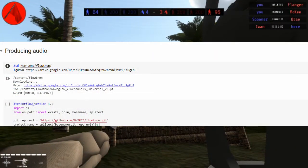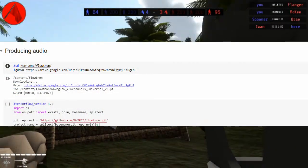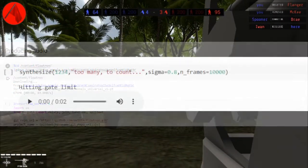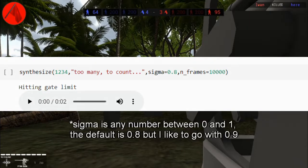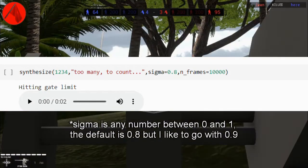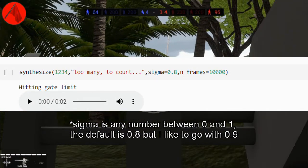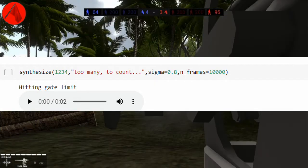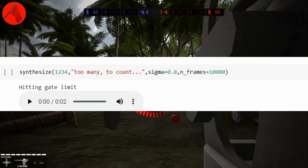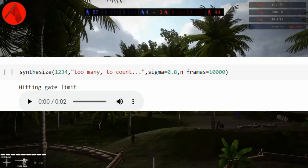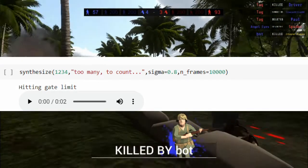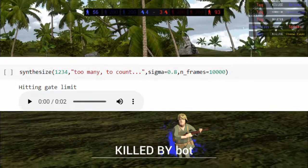Simply run the cells under 'producing audio'. The sigma value controls the variance of the voice. A high sigma value will give more emotion. You may sometimes hear some background screeching or stuttering speech.